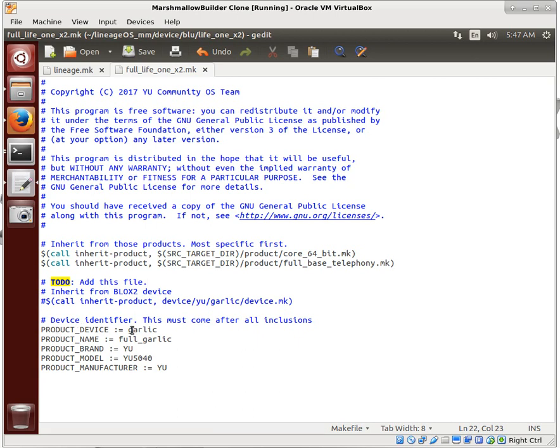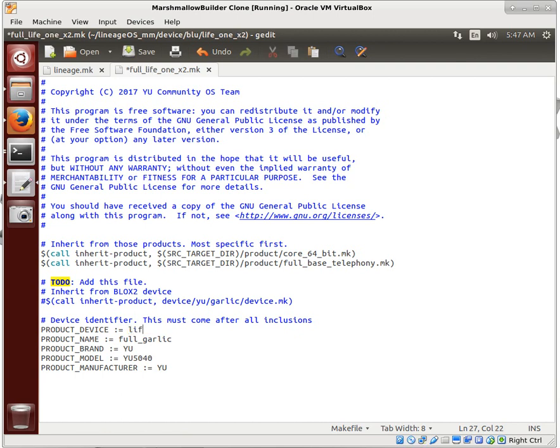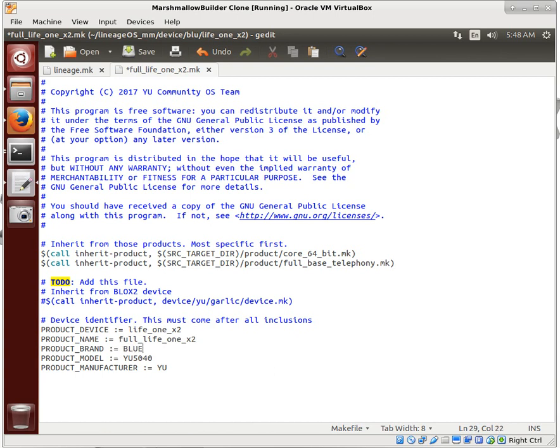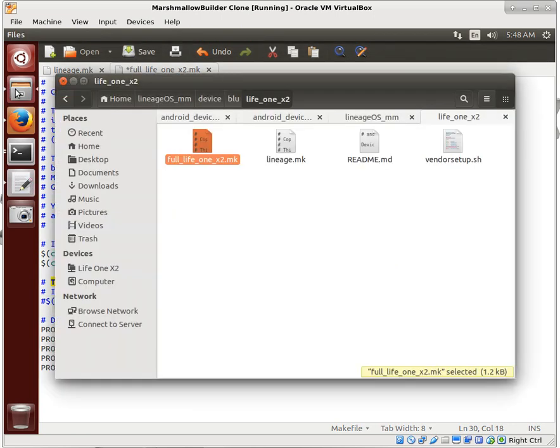So our product device, what is the name of the device? We'll say it's the life 1x2, product name full life 1x2, product brand BLU, model. Now, all of this stuff, we're not just making it up.